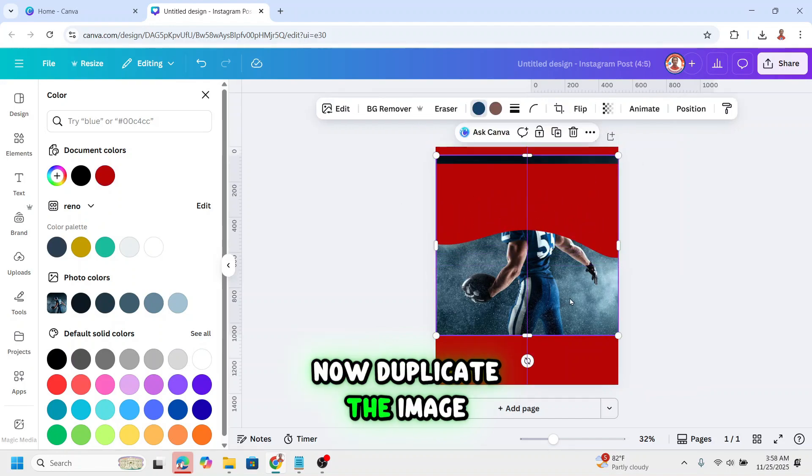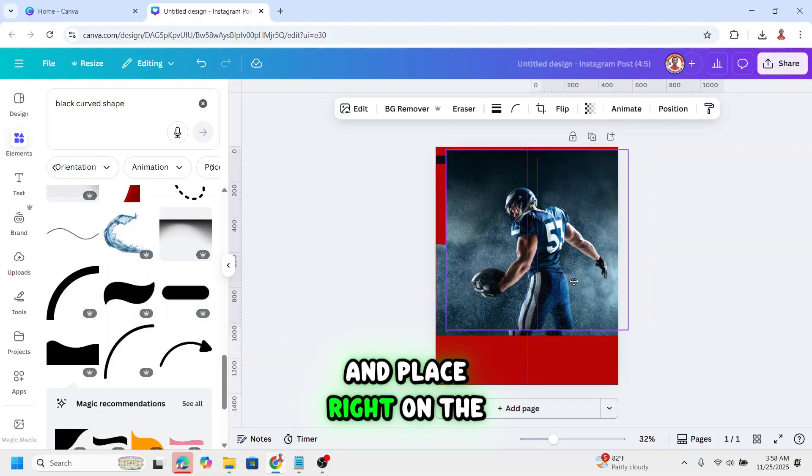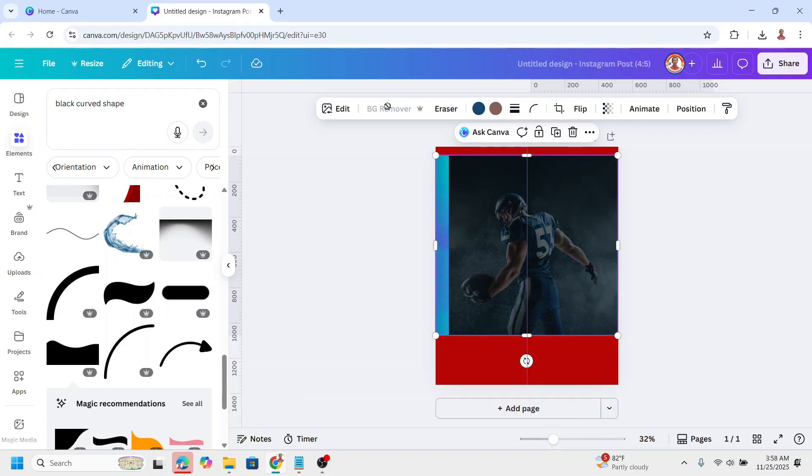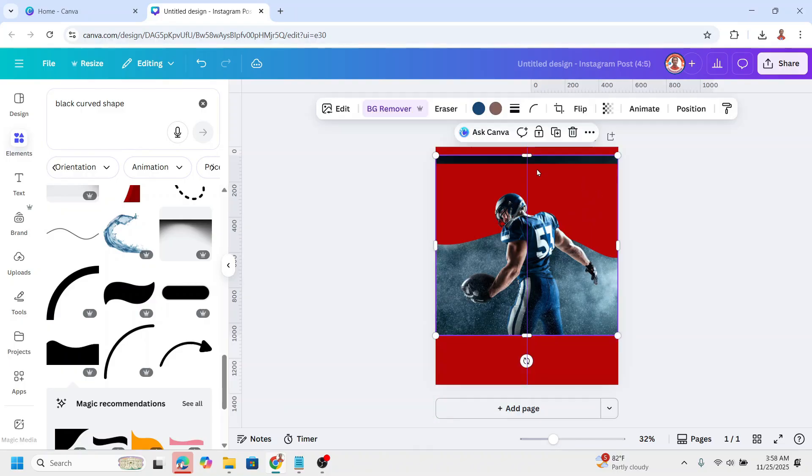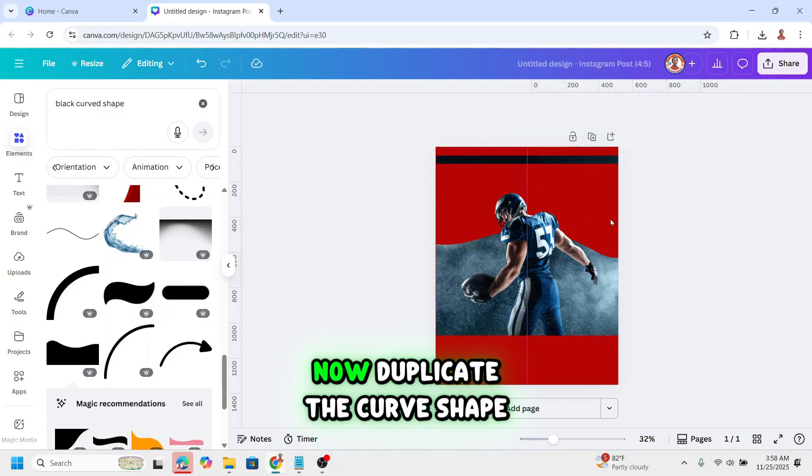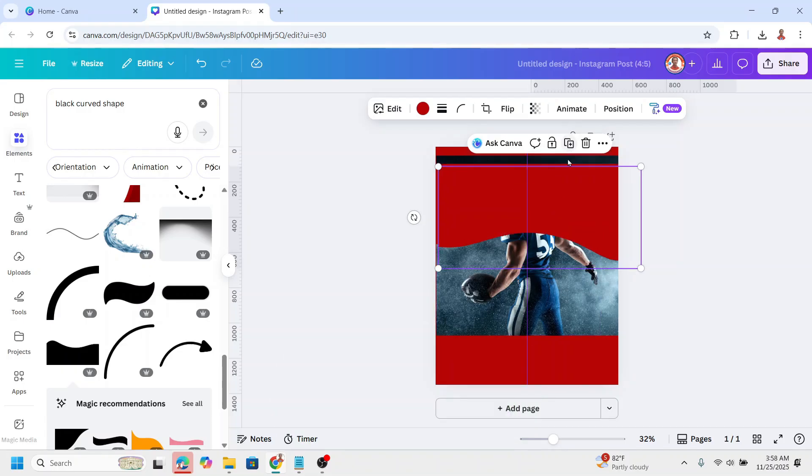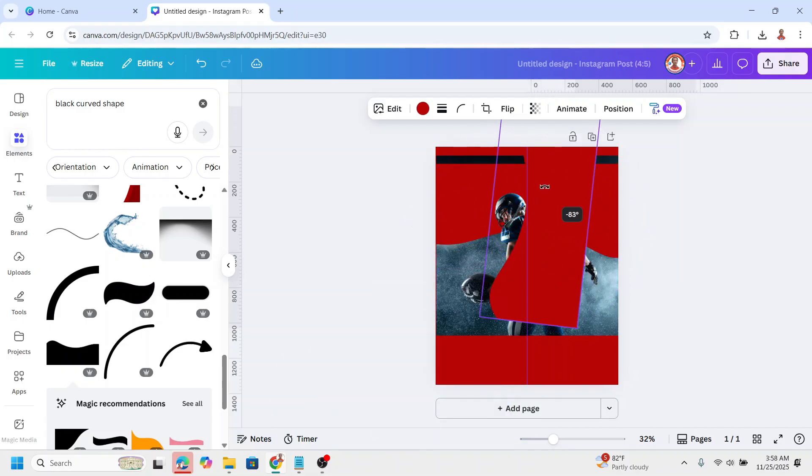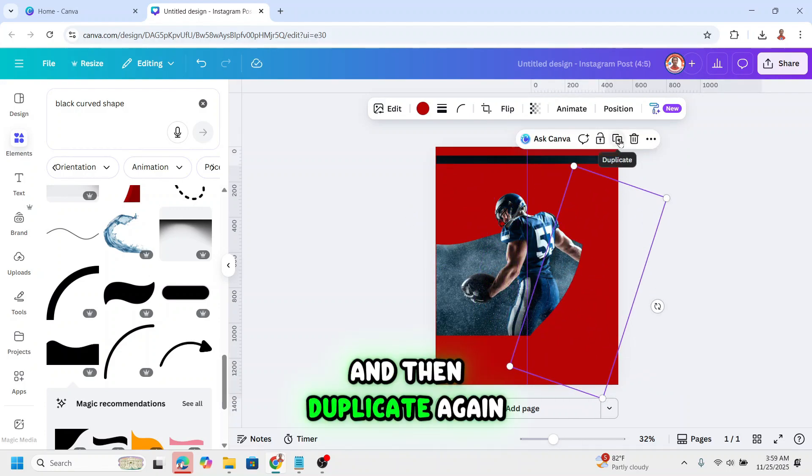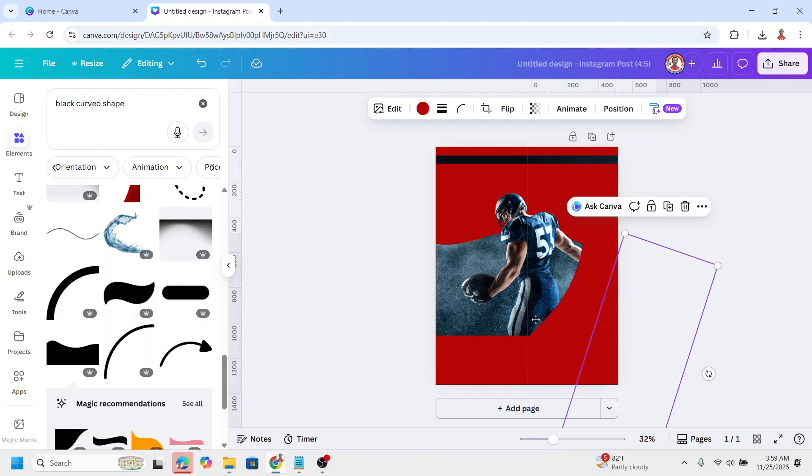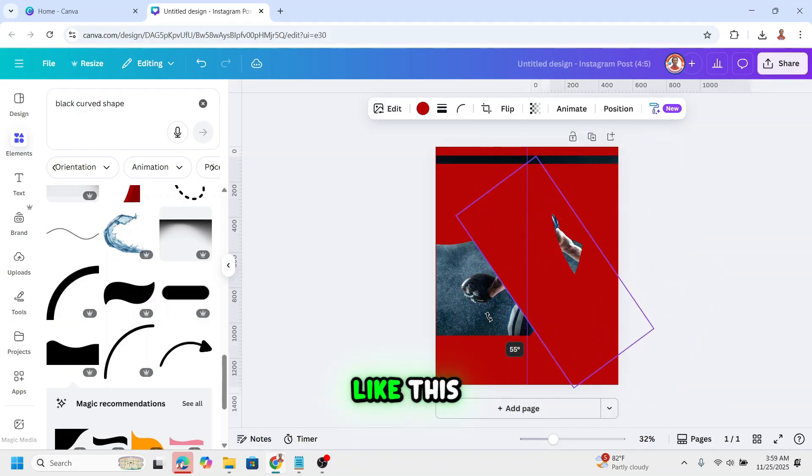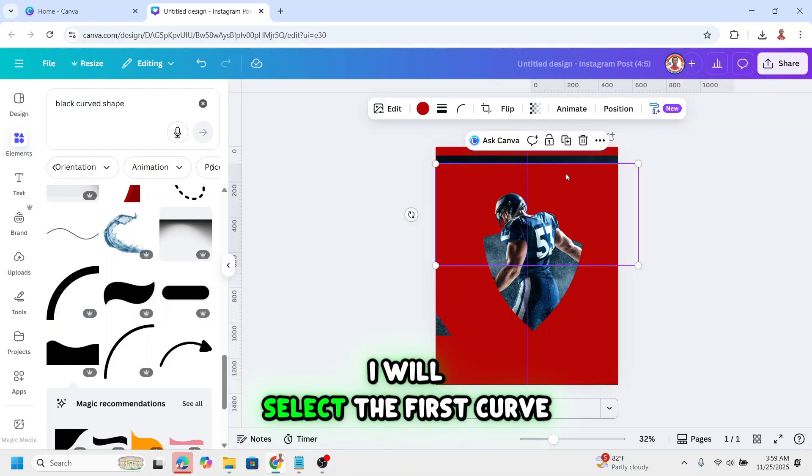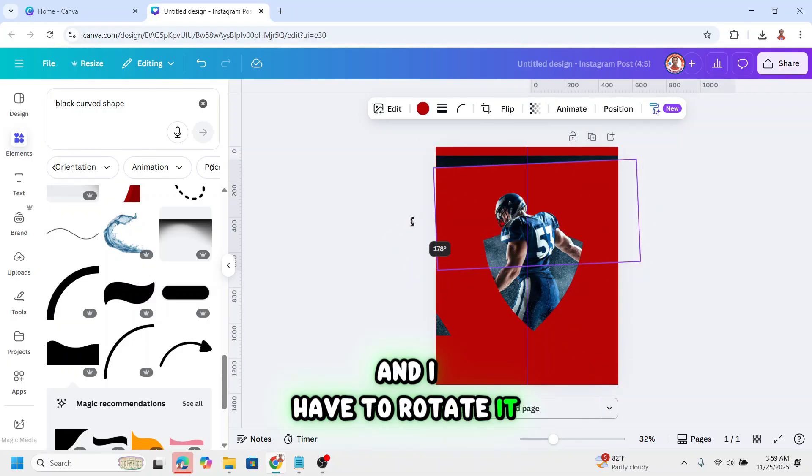Now duplicate the image and place right on the origin and remove the background. Now duplicate the curve shape and rotate it. Place it here and then duplicate again. I will rotate like this. I will select the first curve and I have to rotate it like this.